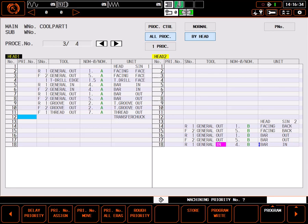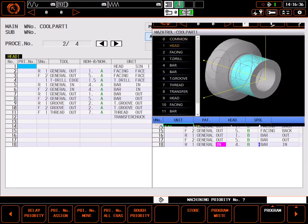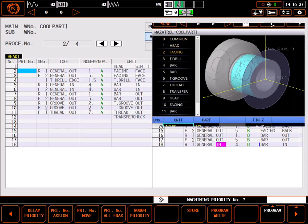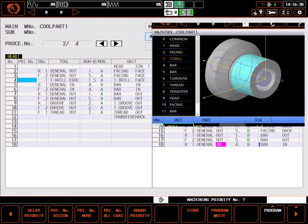The program starts by assigning head single 1, then turns the face, drills the center, bores the ID and so on just as I programmed it.